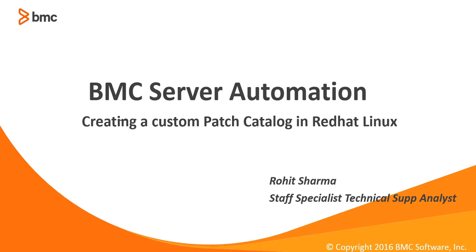Hi, my name is Rohit Sharma and today we are going to talk about how to create a custom patch catalog in Red Hat Linux.